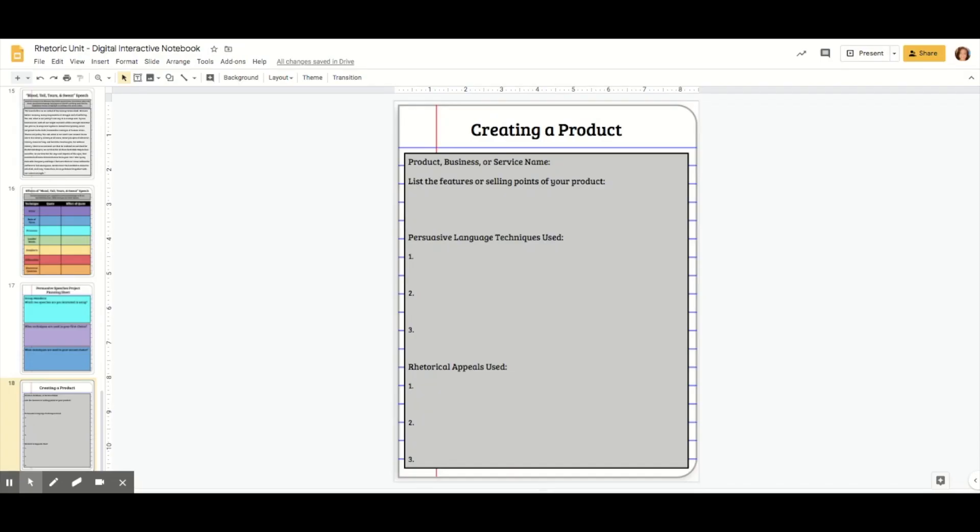I'm going to show you how to make a page in your digital interactive notebook where students can simply type. This is the simplest version of a digital interactive notebook page you can create. This is a good starting place.